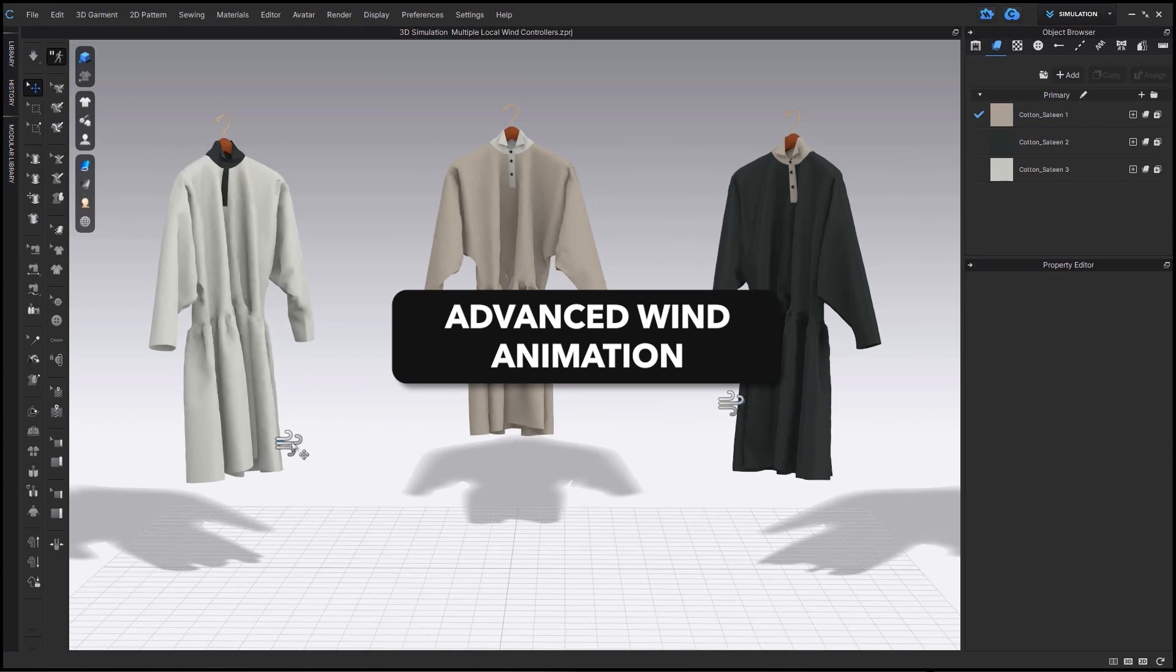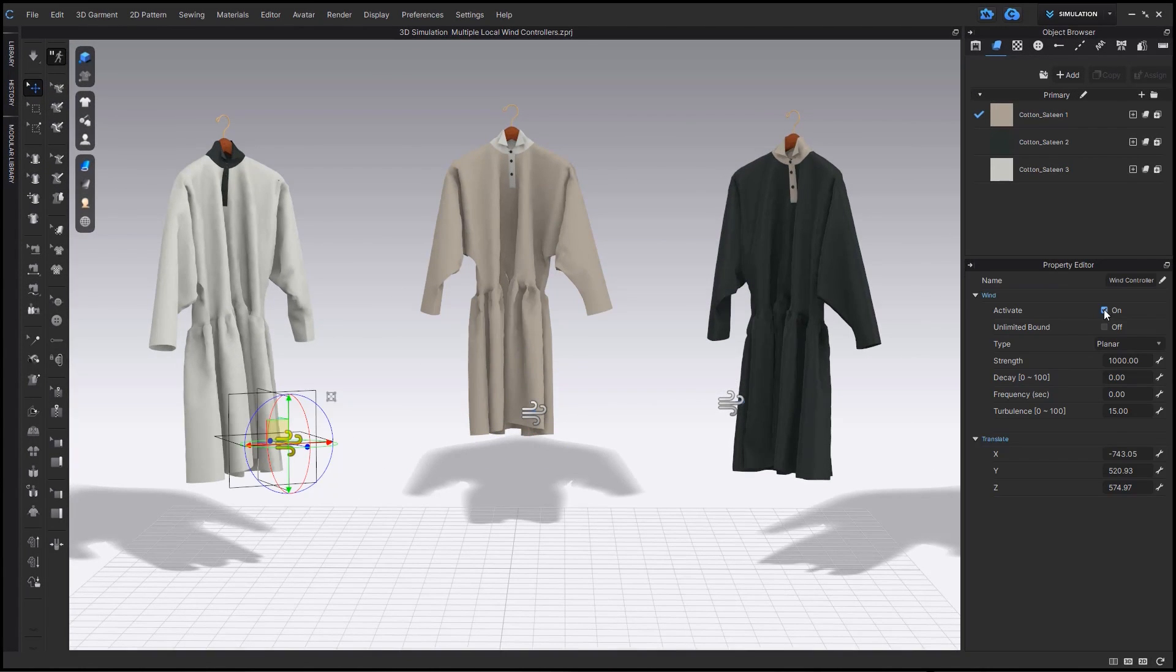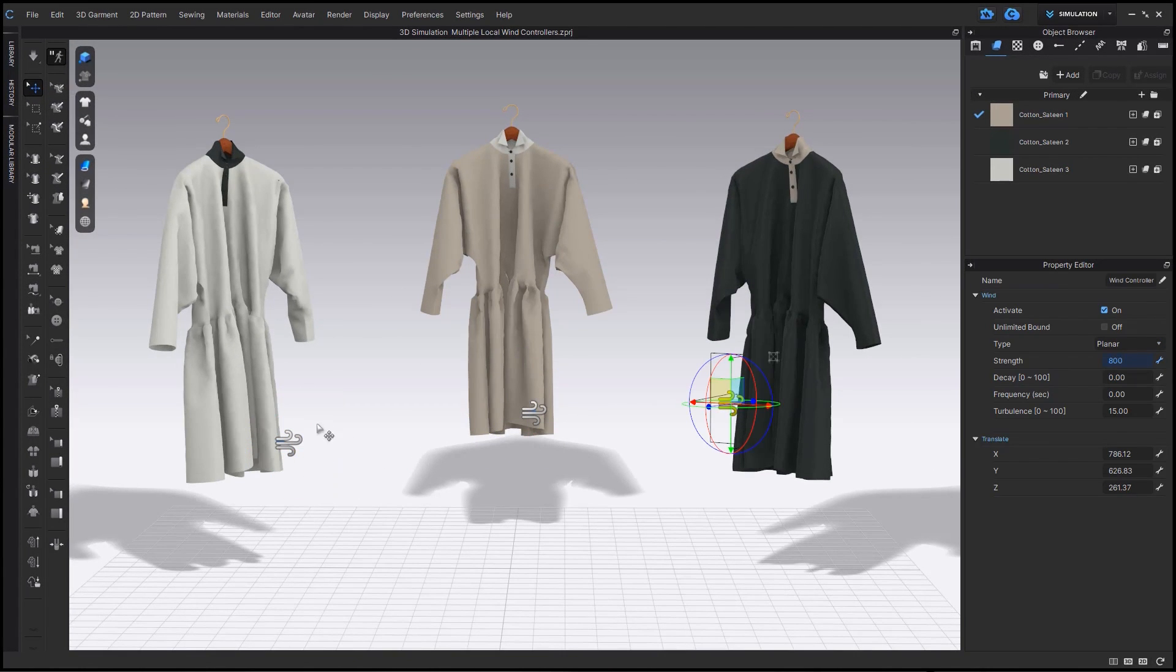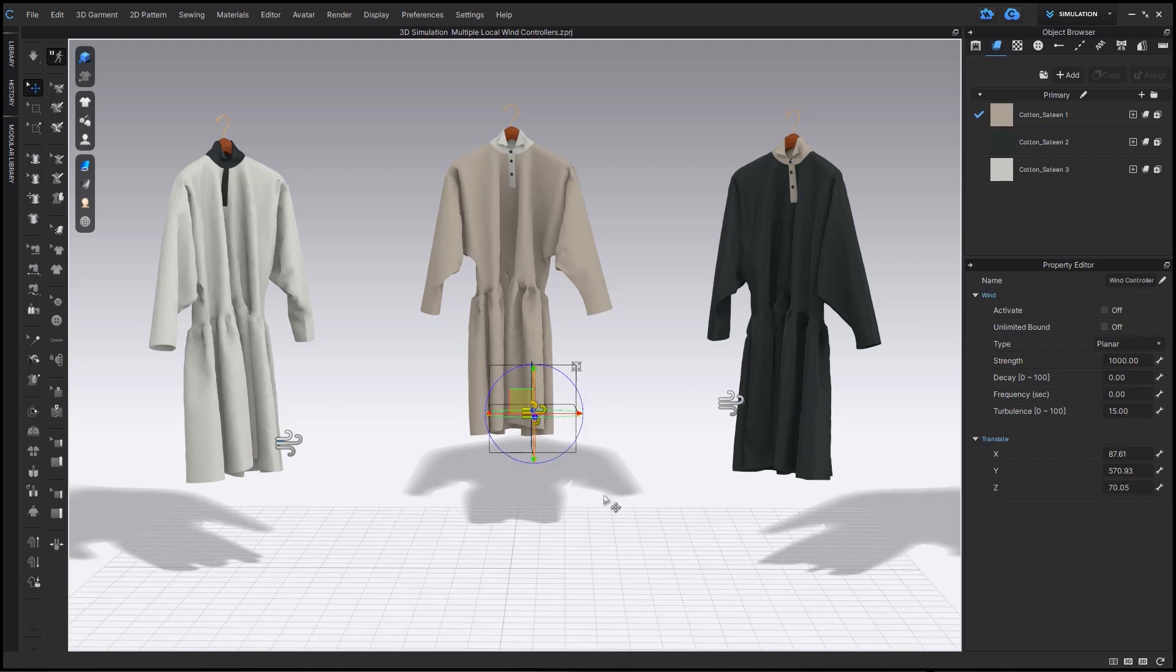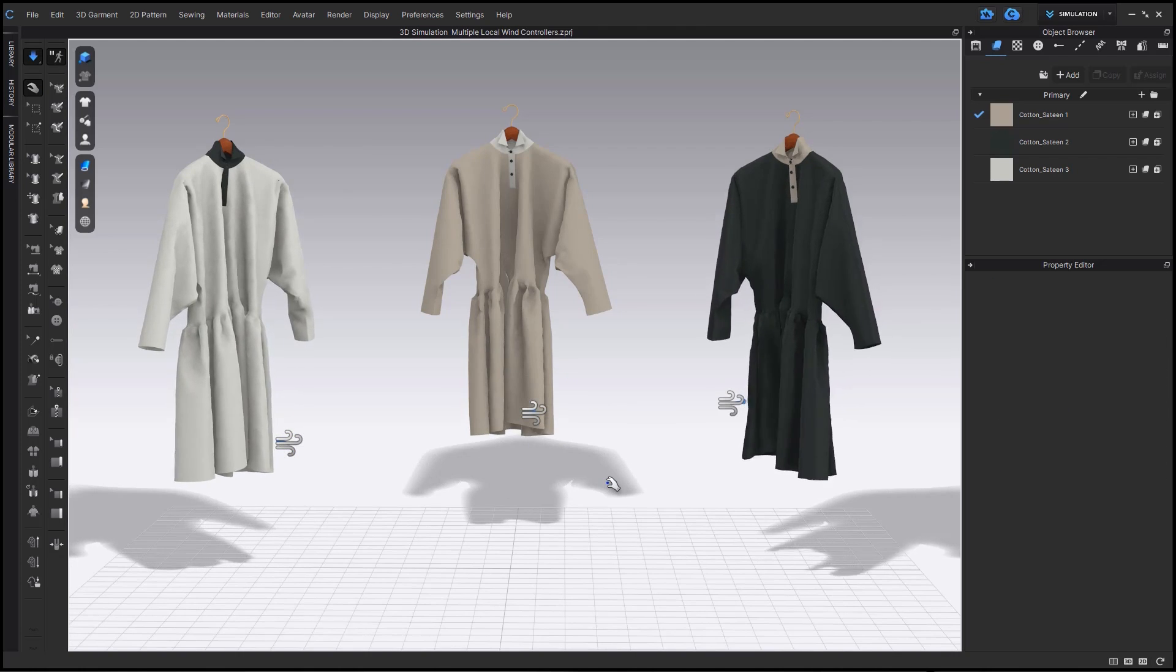You now have the ability to add in multiple wind controllers within the 3D window. You can choose which to activate and adjust each separately.